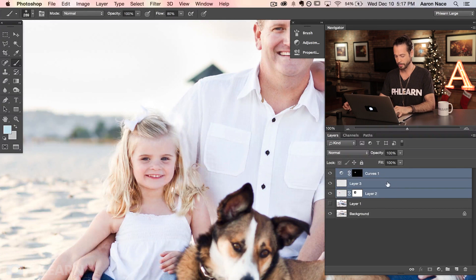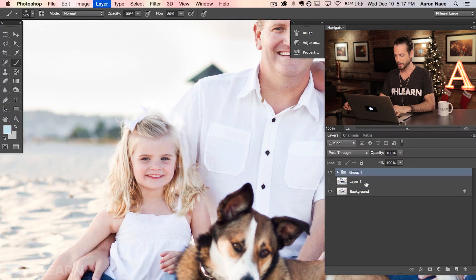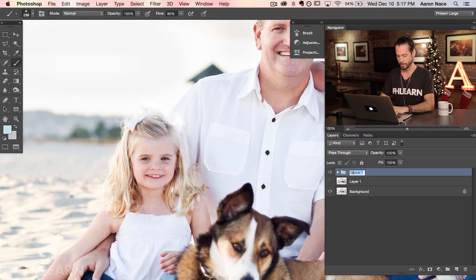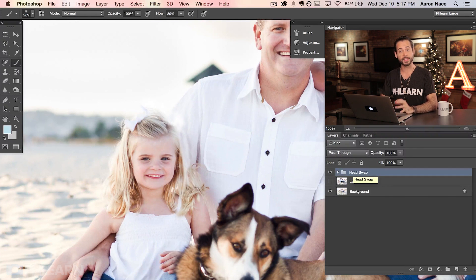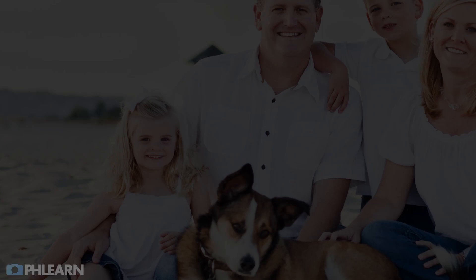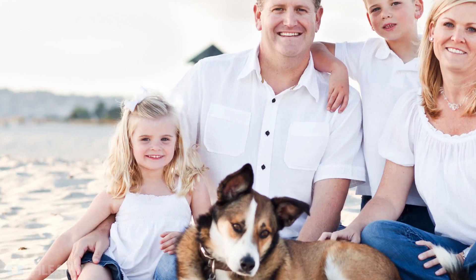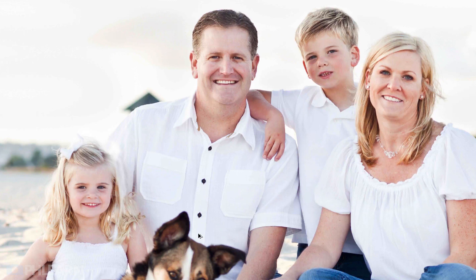So we've got a few steps: replacement of the photo done with layer masking, clone stamp to hide areas where transitions weren't perfect, and matching exposure using curves. Let's go ahead and group the three of those — hit Command or Control-G — and we'll call this group 'Head Swap.' Let's take a look at the before and after: here's our before photo and here's our after.